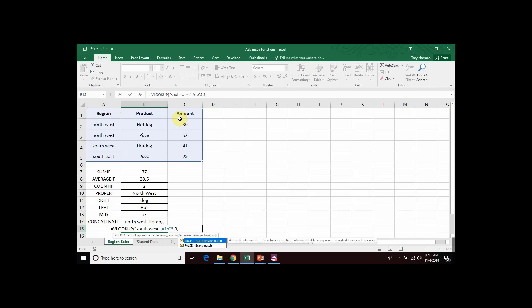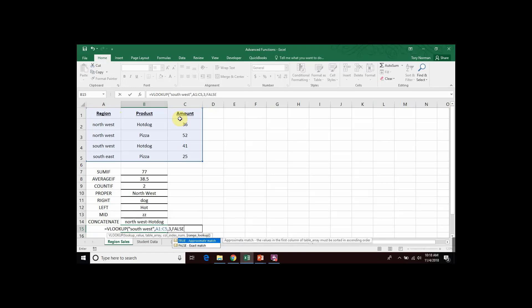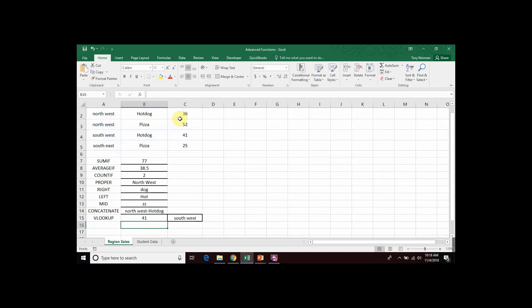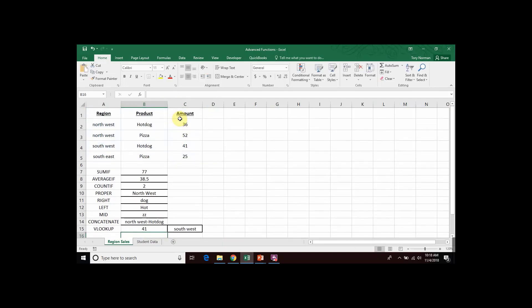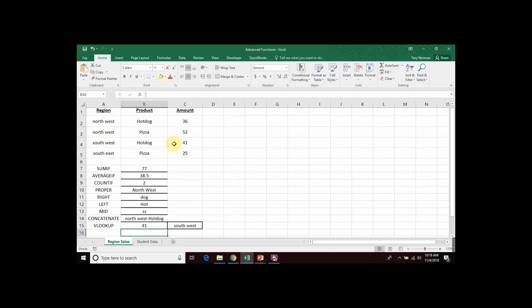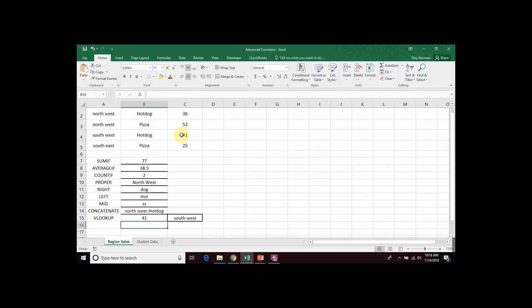Comma. And end with the word false. Close my parenthesis. And when I hit enter, what the VLOOKUP does is search down through column A until it finds the region Southwest. And then moves over one, two, three columns in our range to find the 41, which is the amount of sales. And that's what returns as its answer.